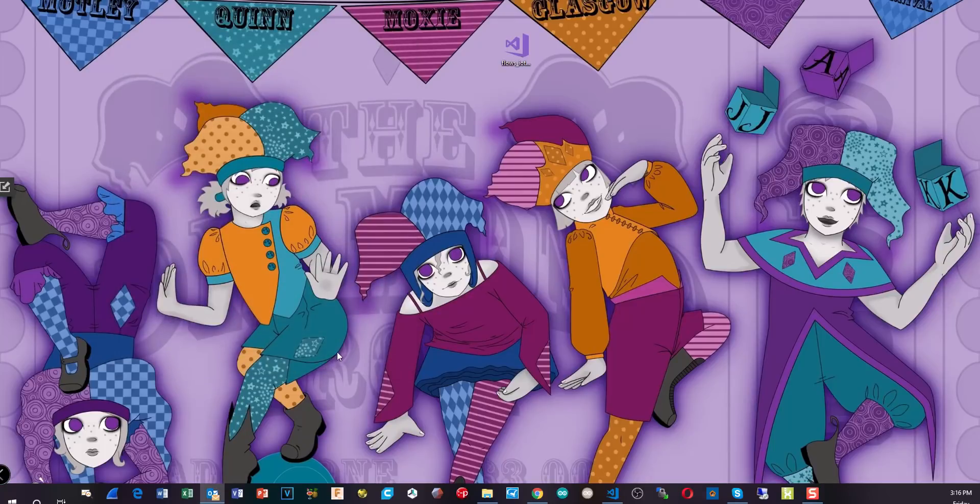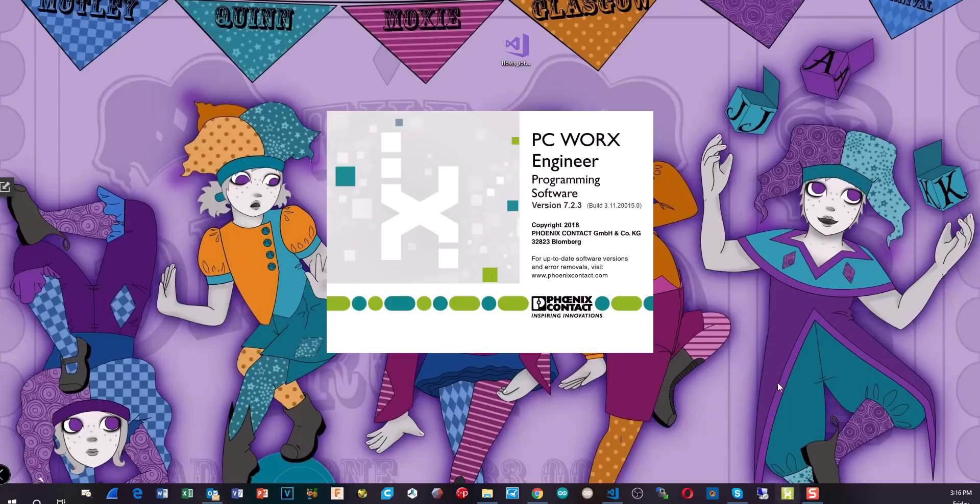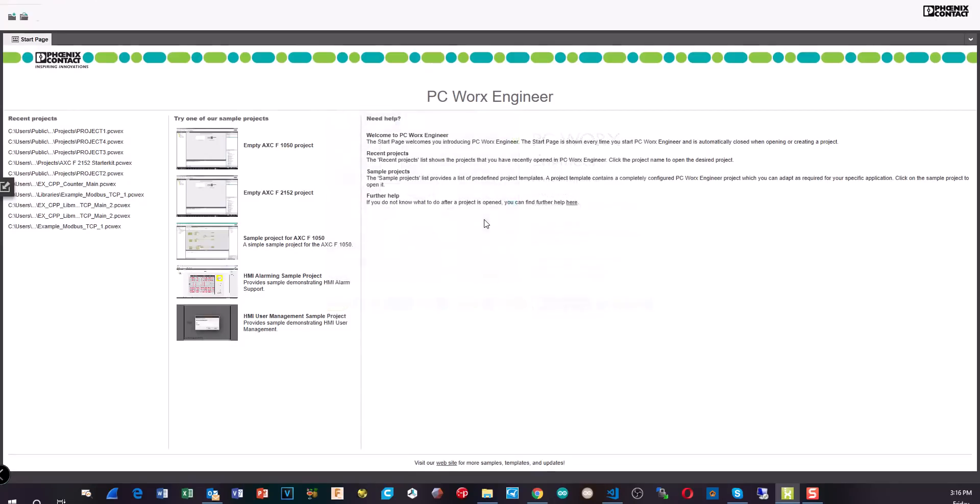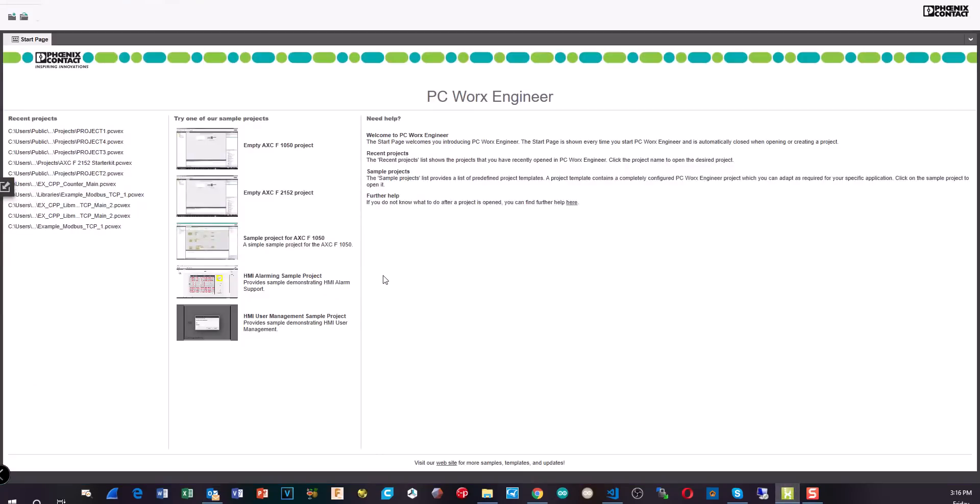And now we'll try and load PC Worx Engineer again. So now there's no error message or anything. Just takes a moment to start up. And there we go. So no messages saying it's only got X number of days to live. We're right back in. Here's all the projects we had. So it doesn't get rid of anything. It doesn't reinstall anything. It just activates your application, PC Worx Engineer.